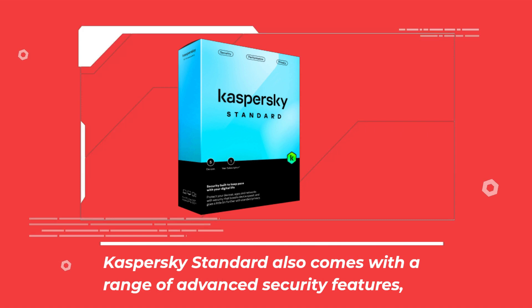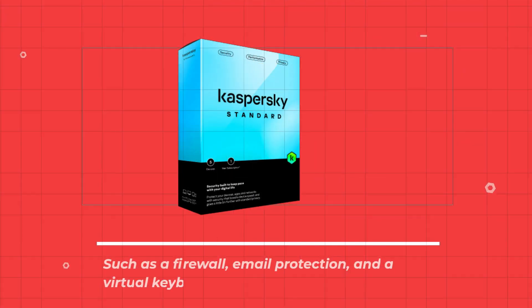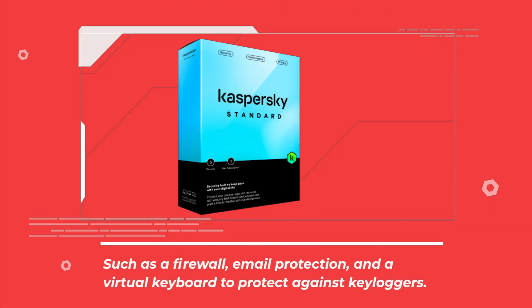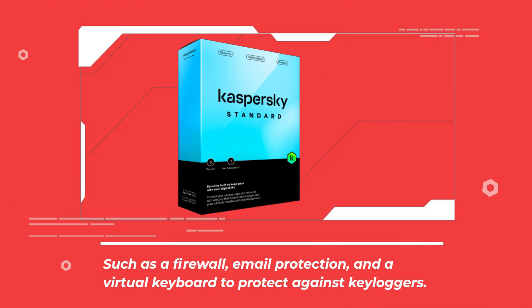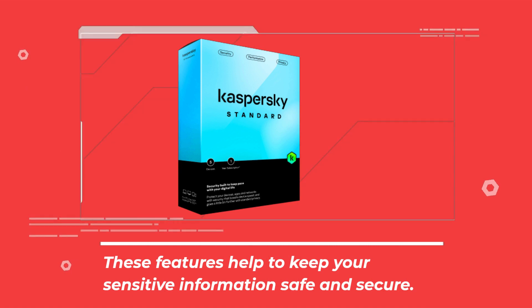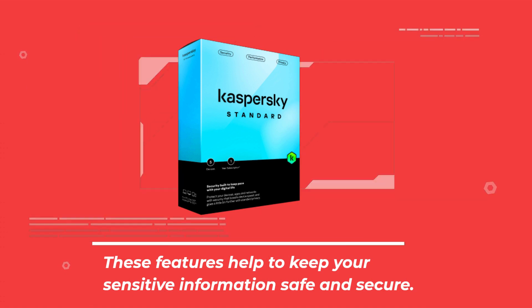Kaspersky Standard also comes with a range of advanced security features, such as a firewall, email protection, and a virtual keyboard to protect against keyloggers. These features help to keep your sensitive information safe and secure.